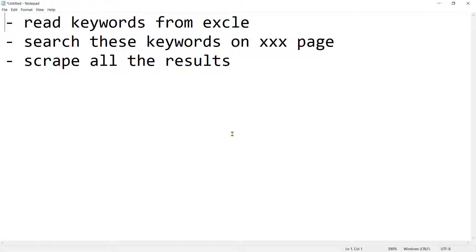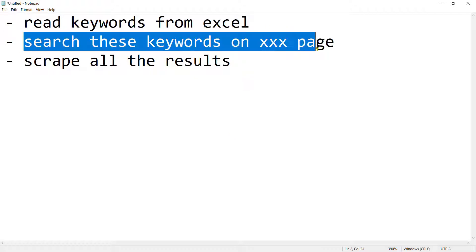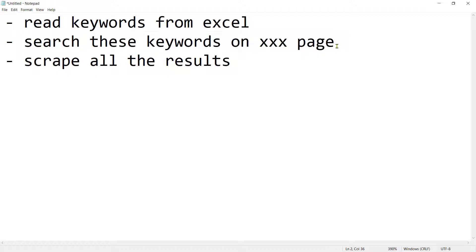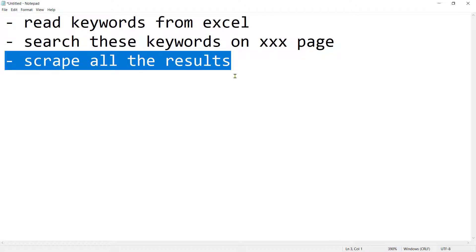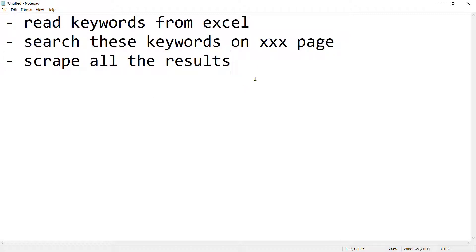So this is the crux of the task that needs to be performed. Reading keywords from Excel and searching those keywords on a particular page and scraping all the results.